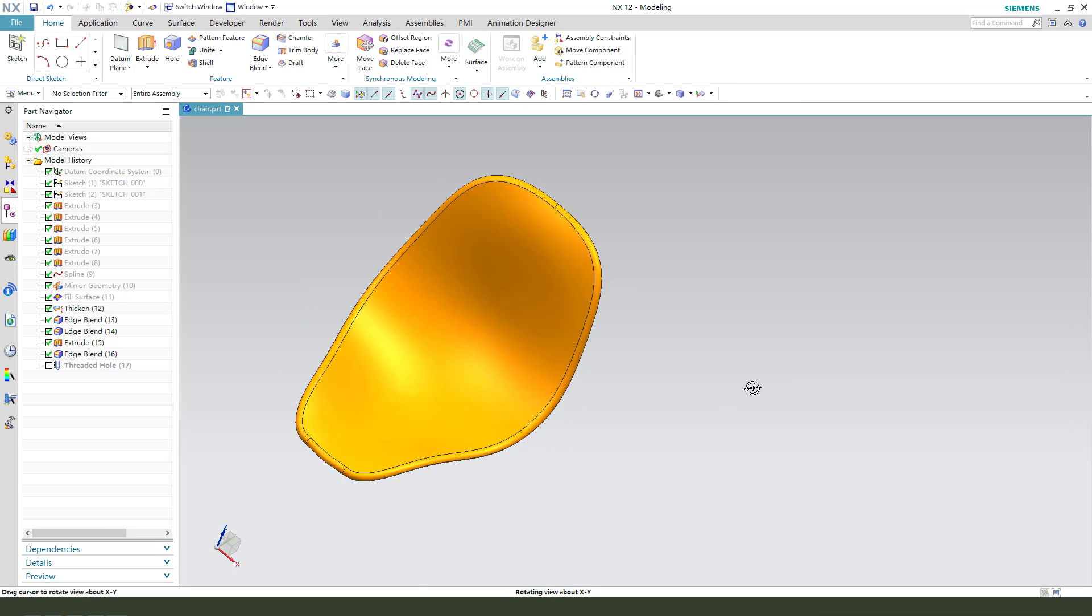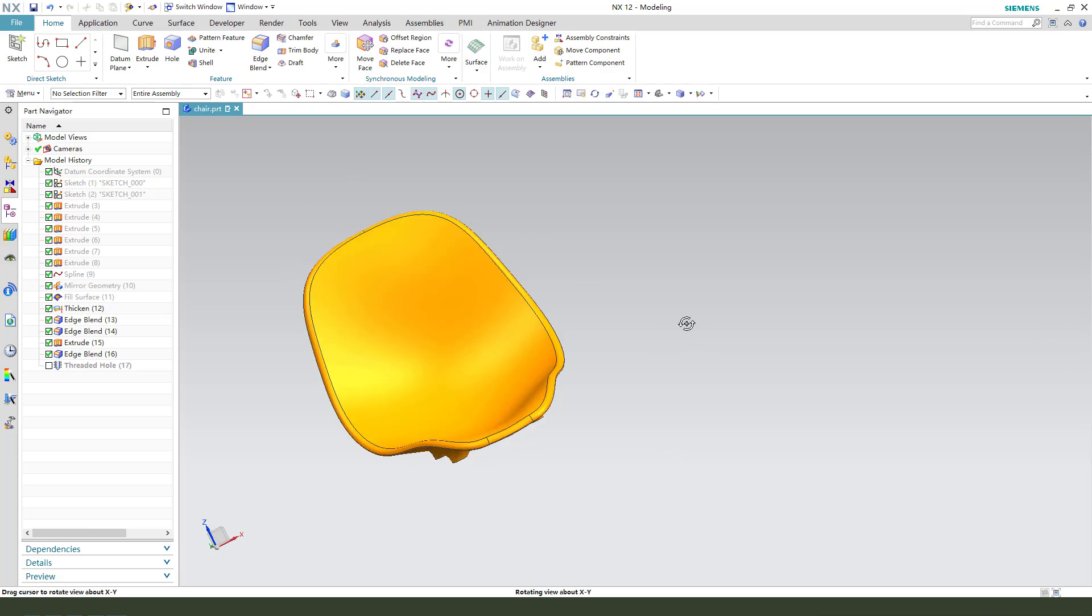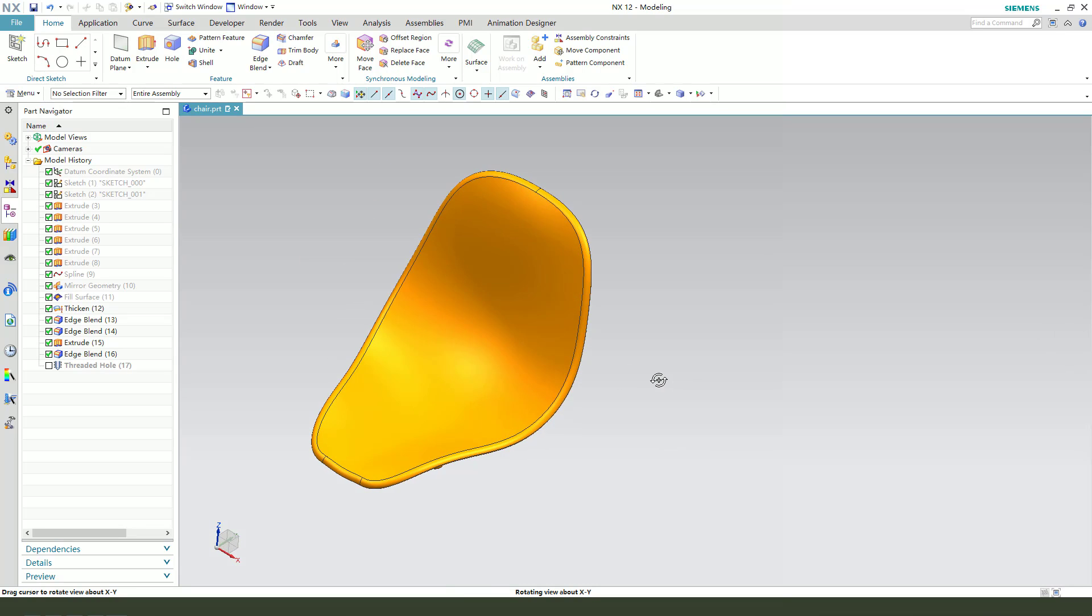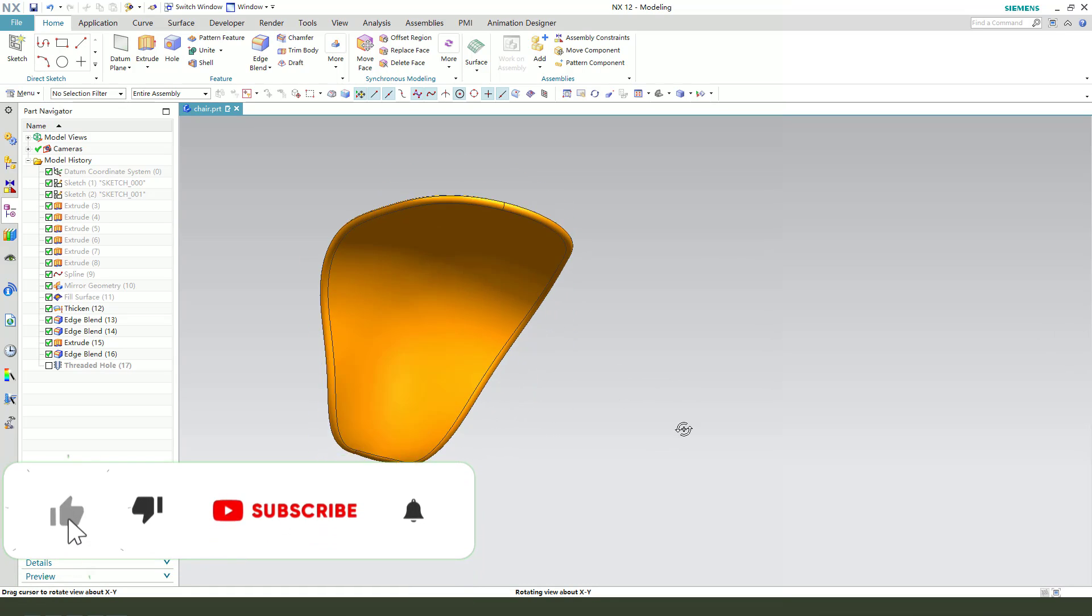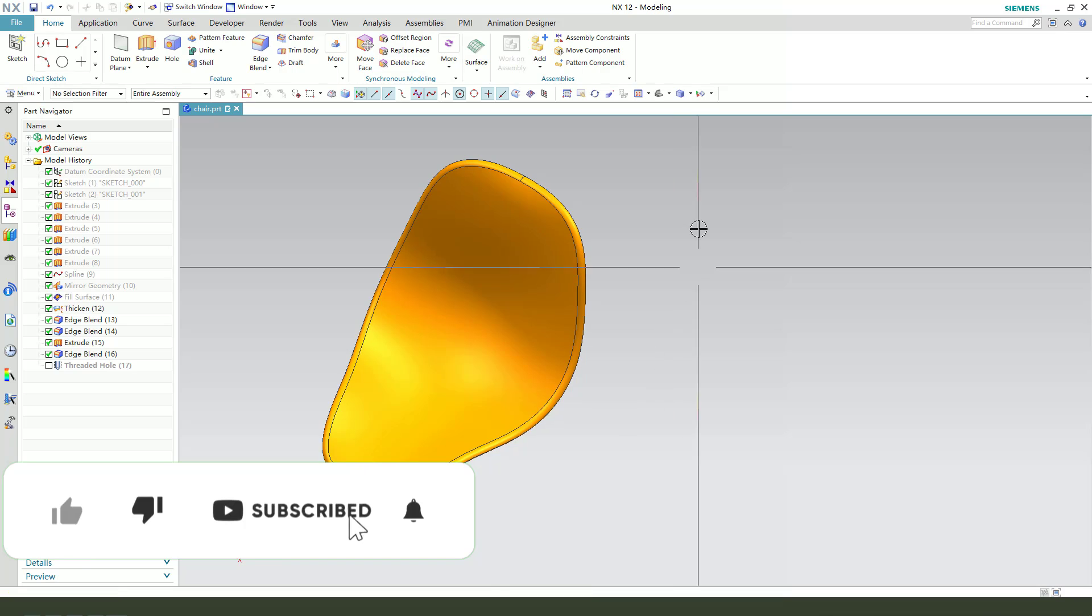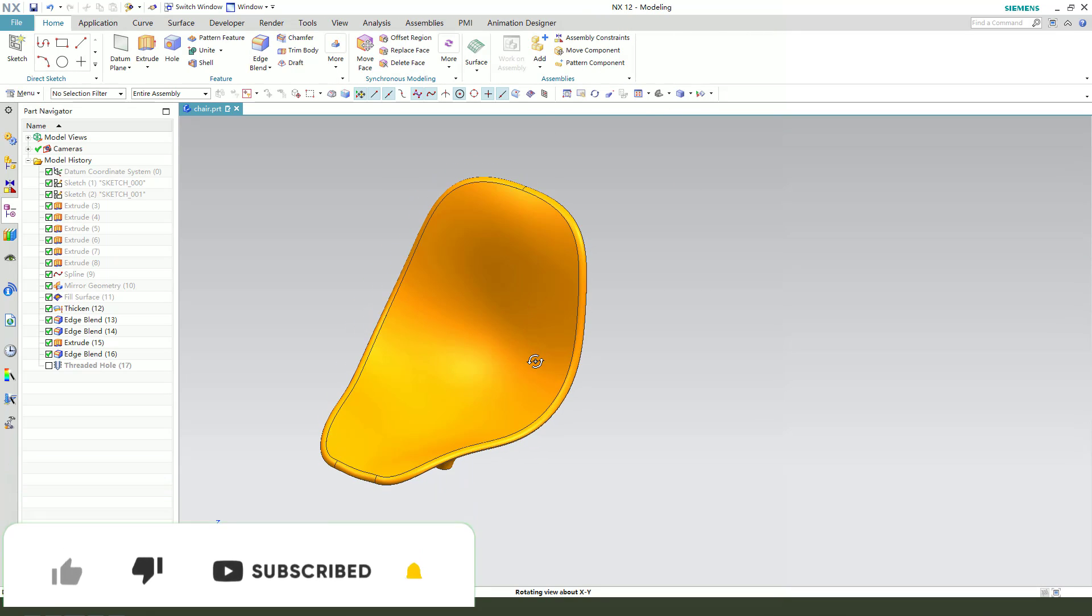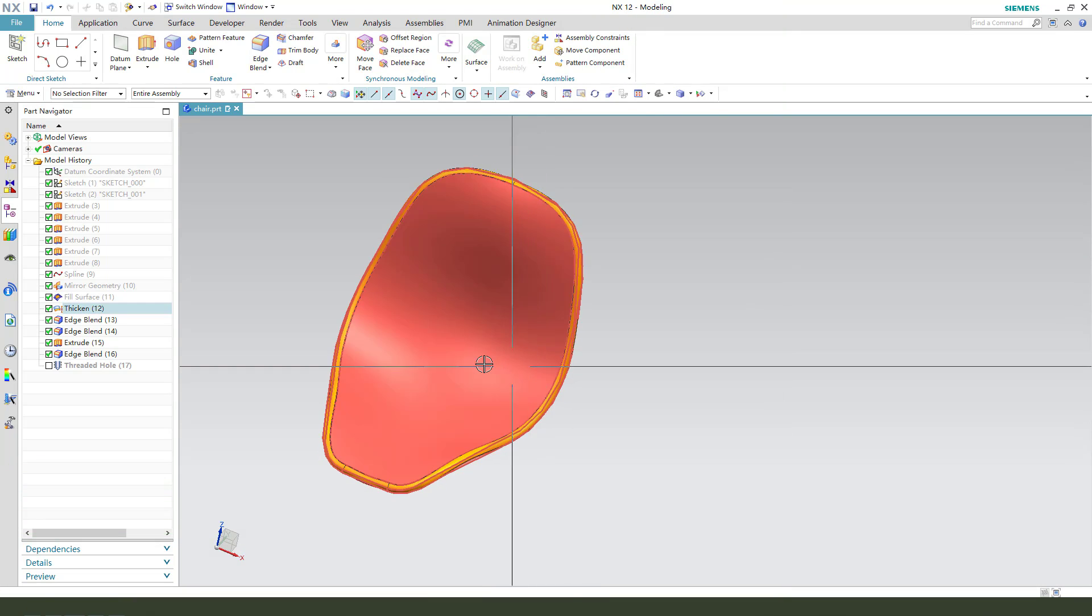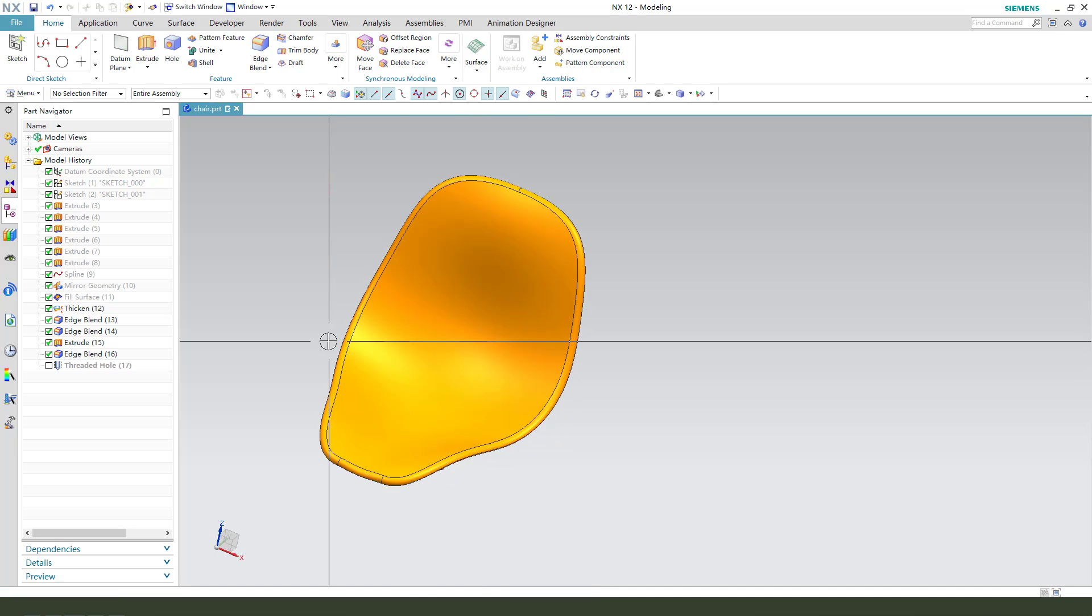Hi guys, welcome to my channel. Today we create this coat hanger in NX CAD. Let's look at this detail modeling step. First we need to create the side curve of the hanger.